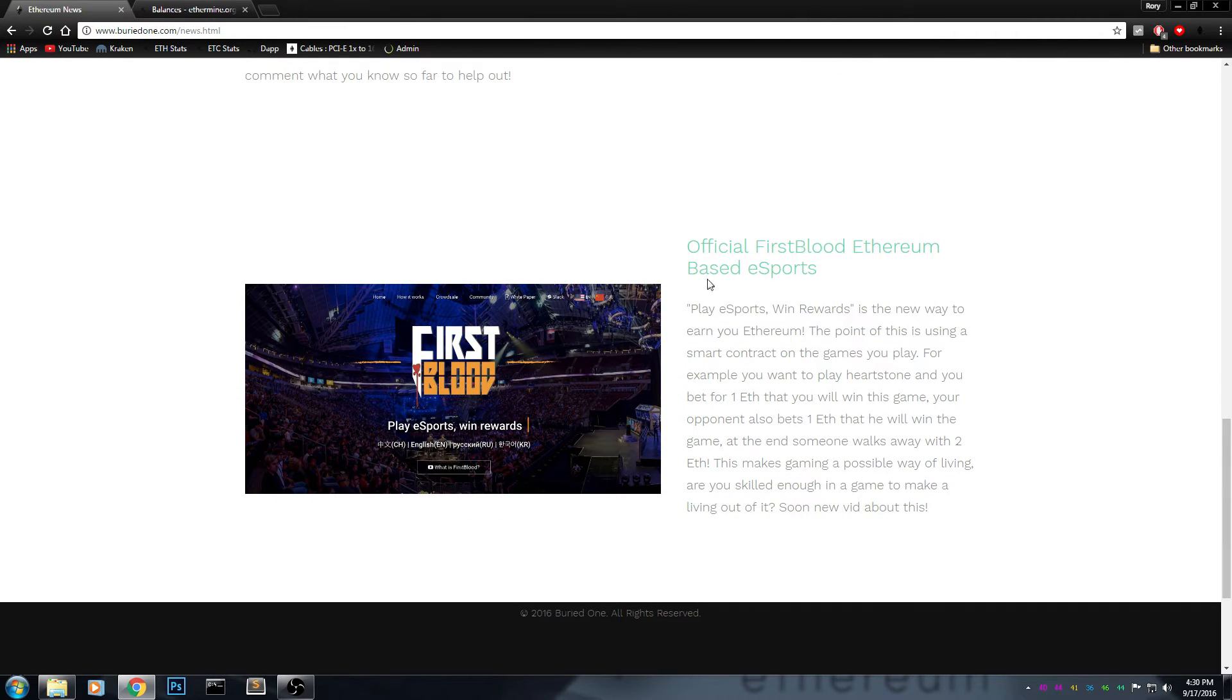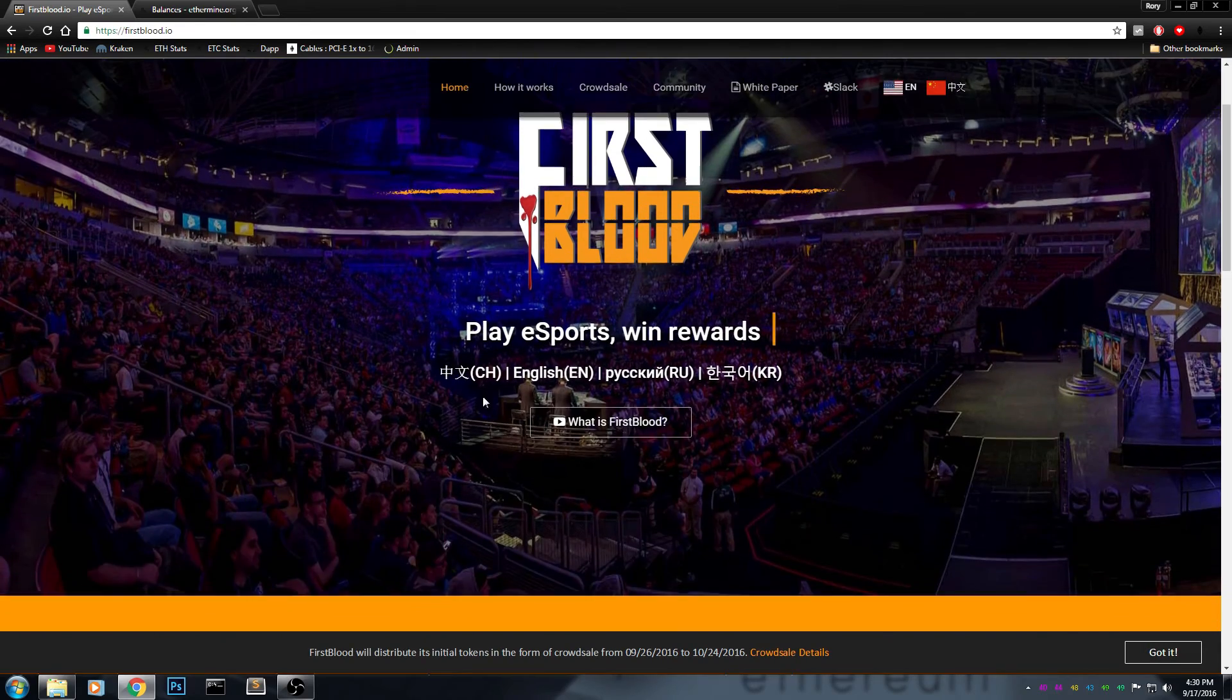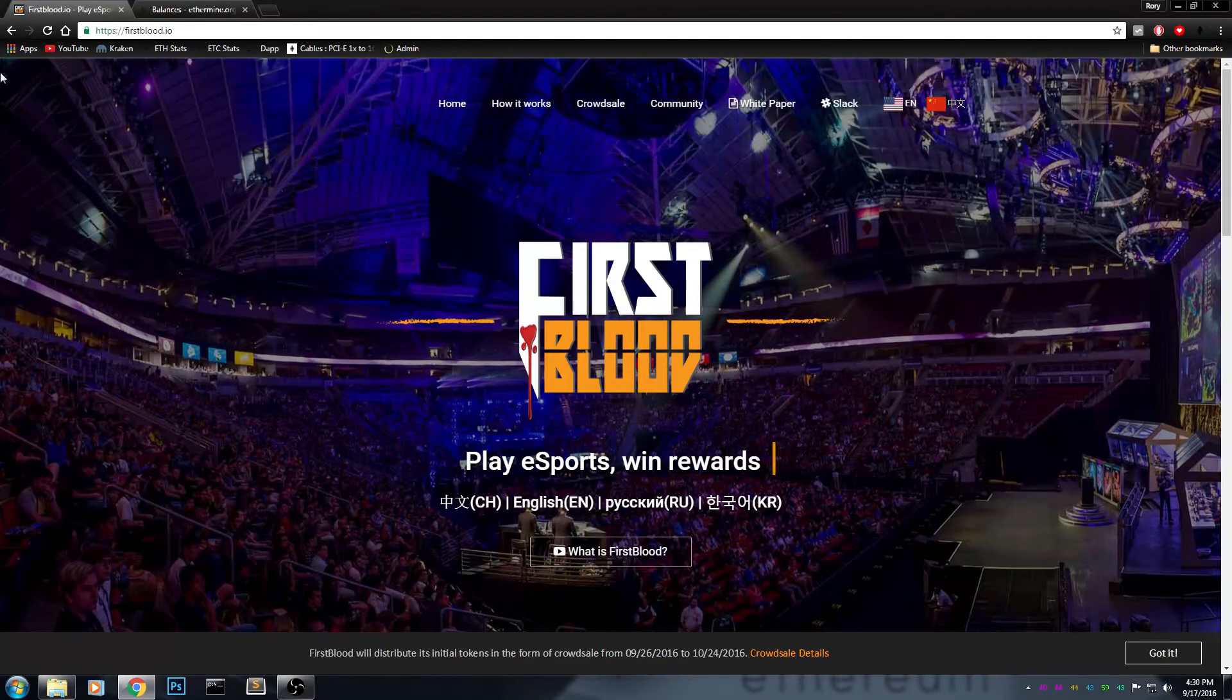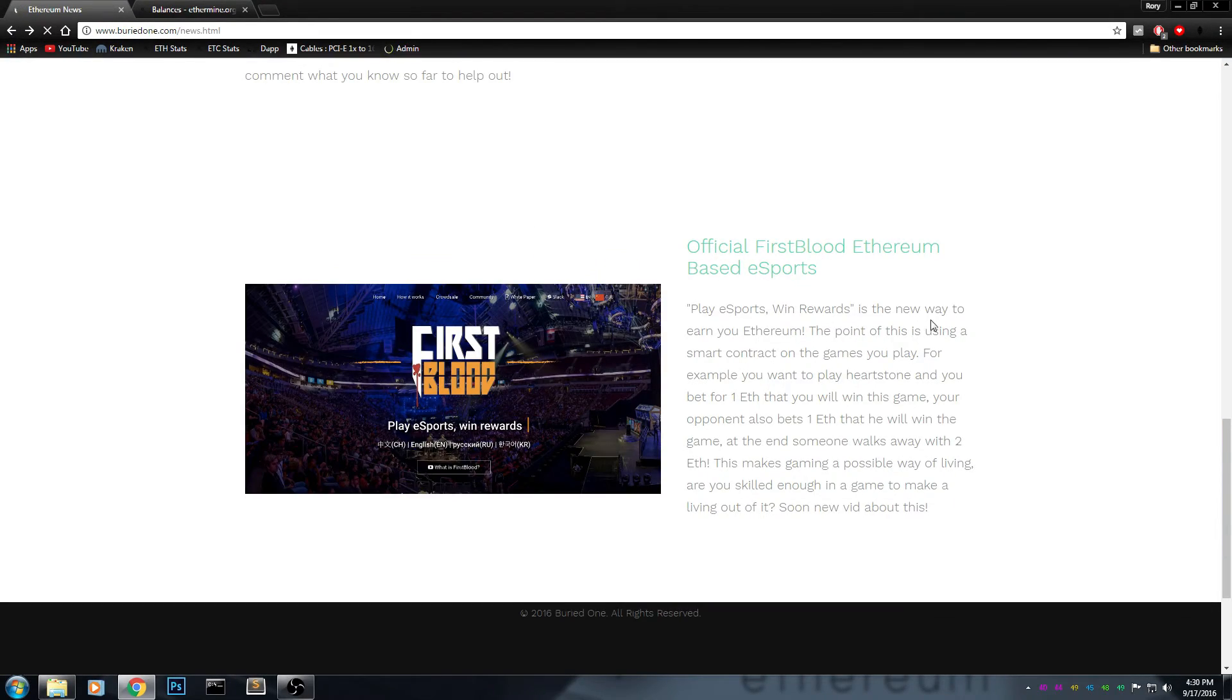I just give a small description on top of it. You can always click it and see where it comes from, like First Blood is going to be the first esports with the rewards being Ethereum, and sorts of that news.